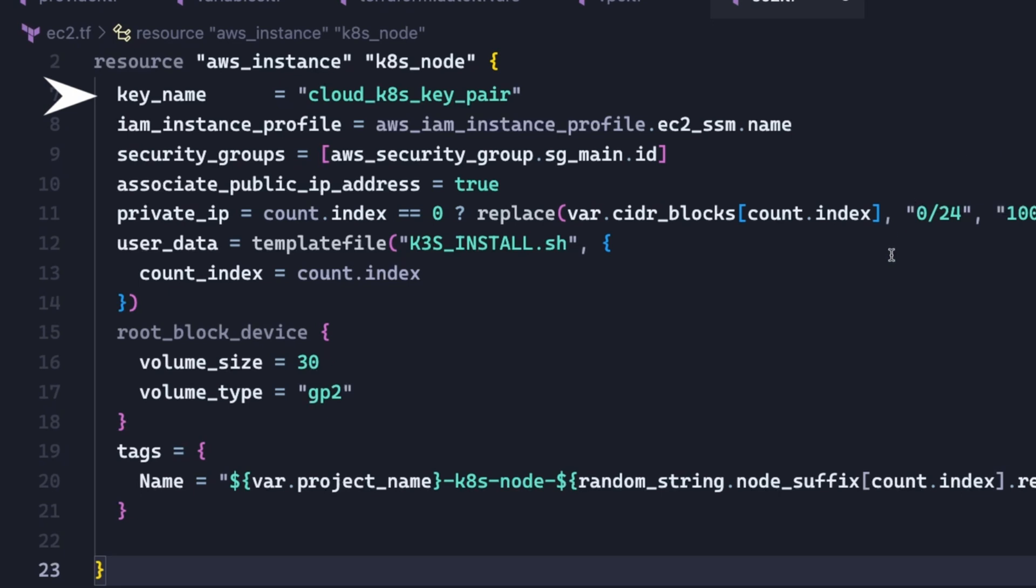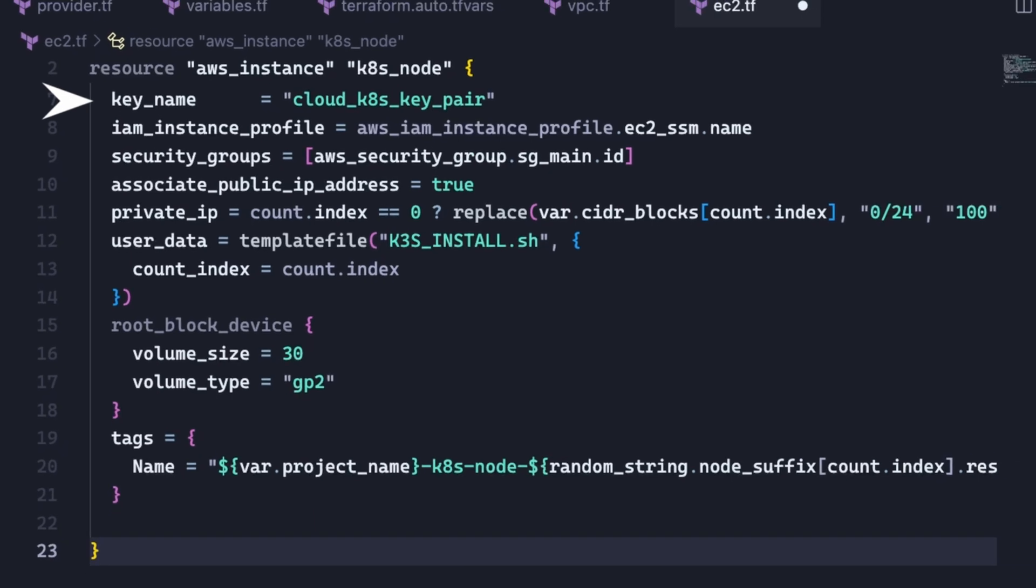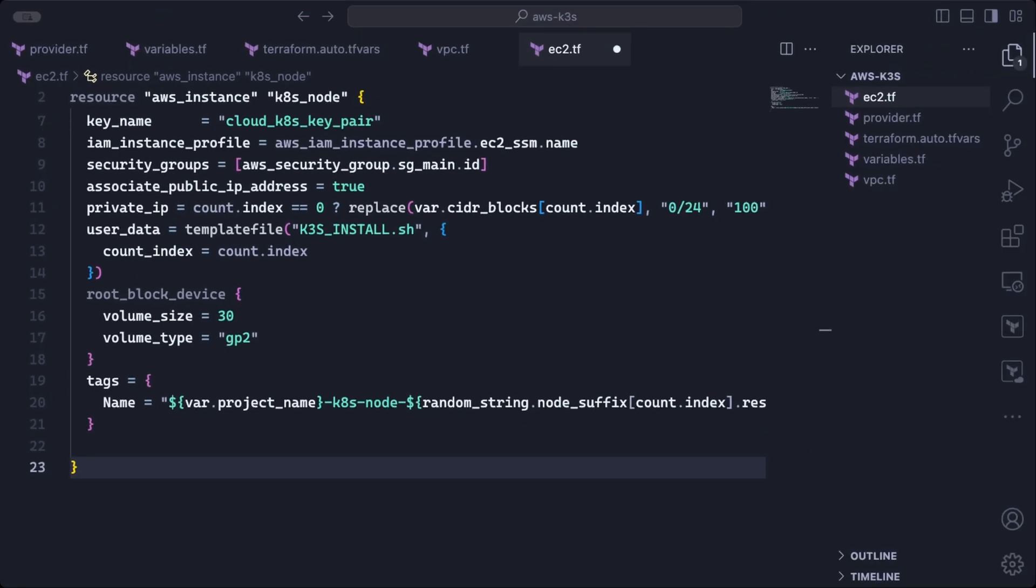And then for SSH access, you can pre-create a key pair in the AWS console. You can do this in the EC2 service under network and security, and then you can set the name of the key pair under key name. Now before we can set the IAM instance profile, we need to define it as well. So let us create an IAM file where we can define all of our IAM resources.